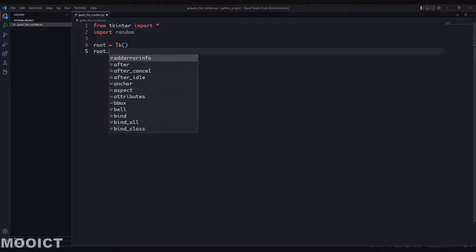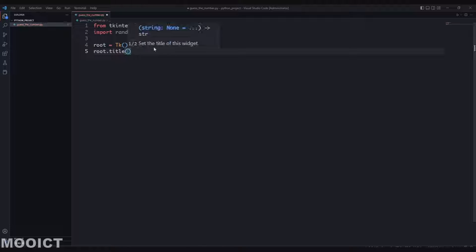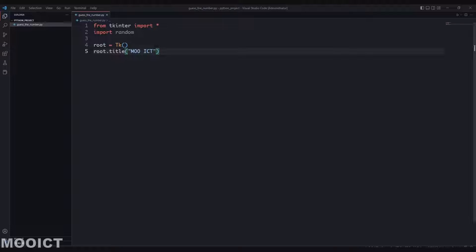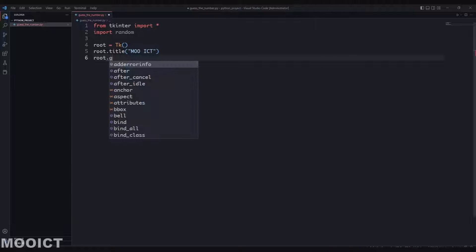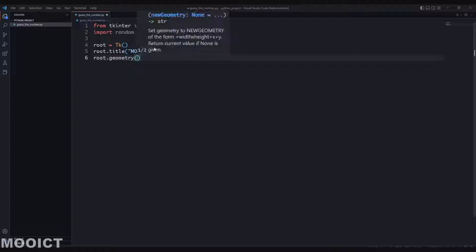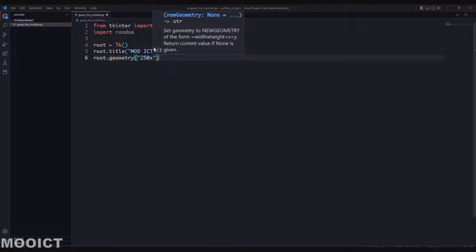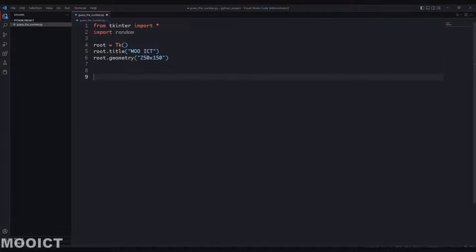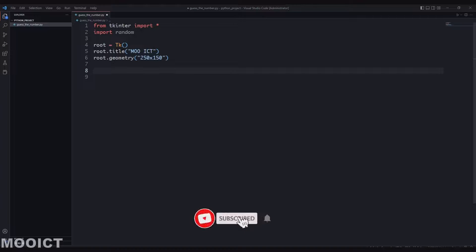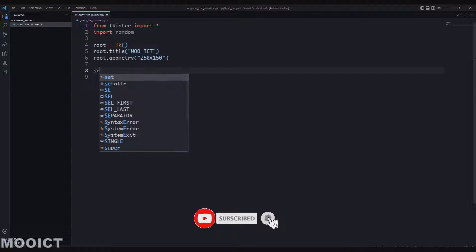Let's make the Tkinter window. root is equals to Tk(), and root.title to give the title to the window - it's MoICT for now. It's a small window so we don't need to write a lot. root.geometry to set the size of the window - in this case we're going to say 250 x 150.